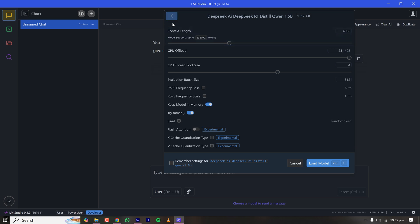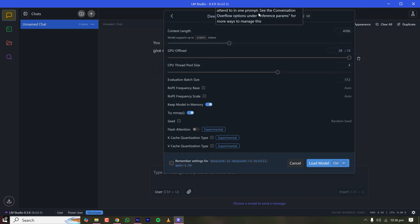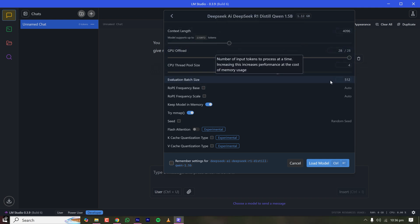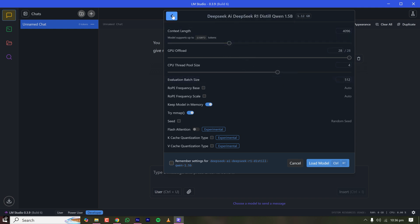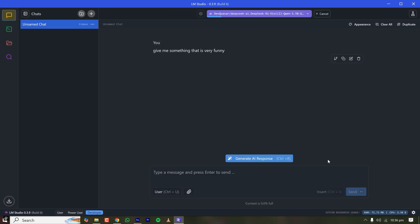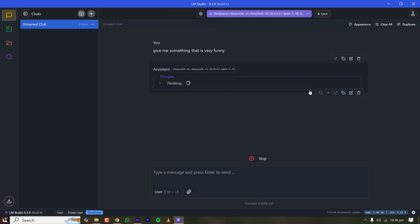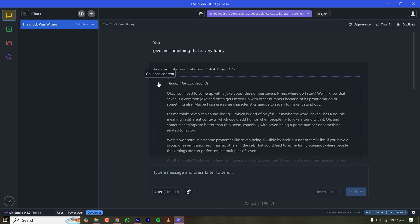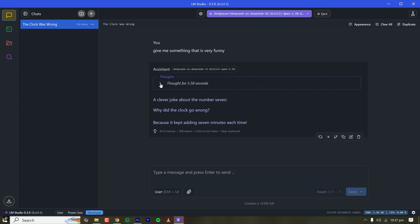The model is selected and it's asking about GPU offload — set it to full so your GPU is fully utilized. CPU thread pool size is 4; I'm using the default setting. Click 'Load Model' and it will start loading. Once loaded, type a message and you can see it responding. You can see the thought process of this LLM — expand it if you want, or collapse it if you just want to see the final message.